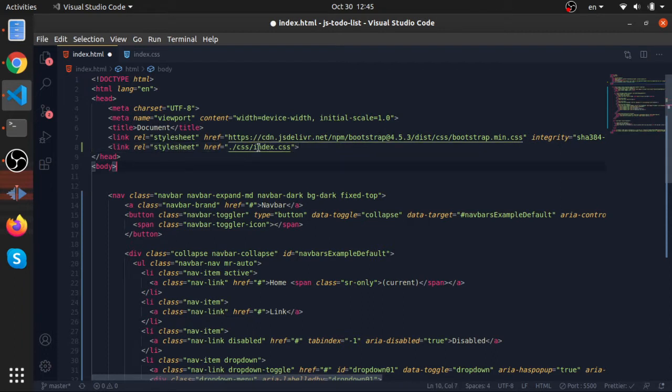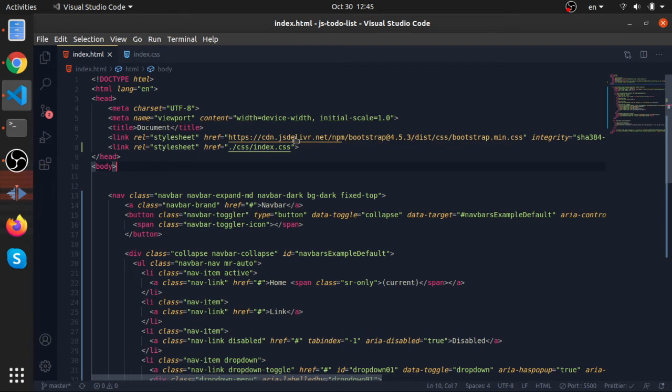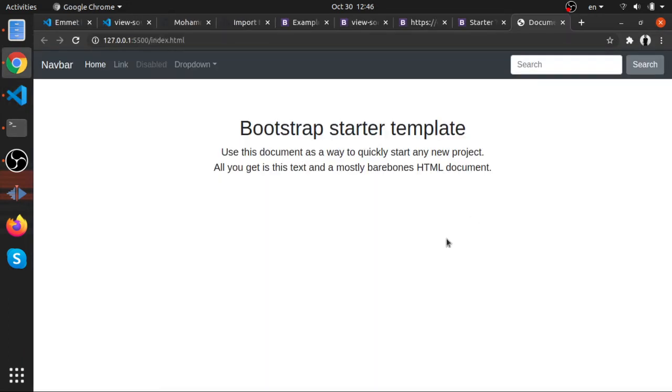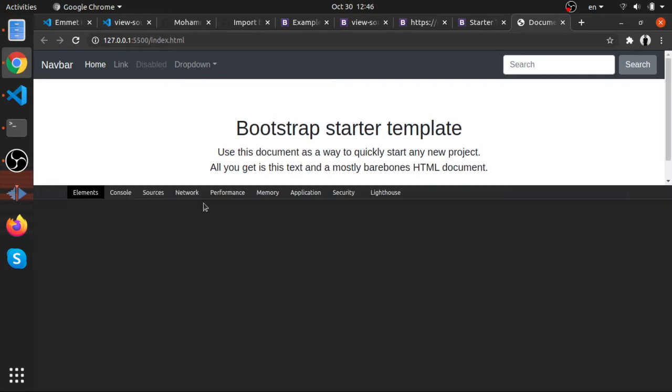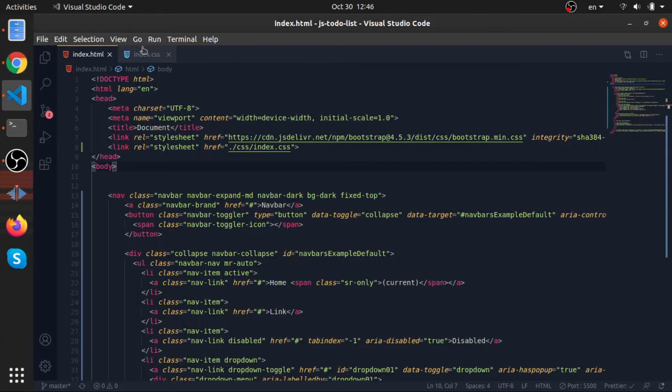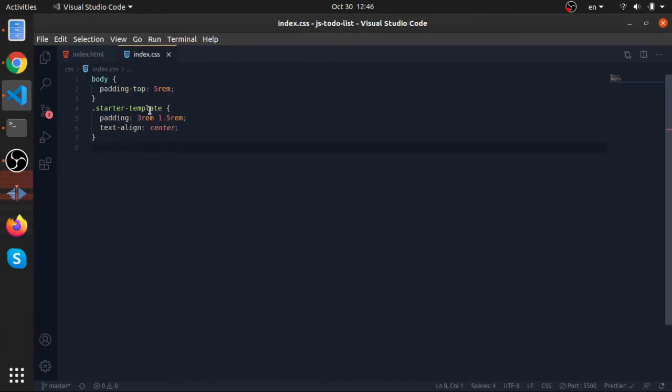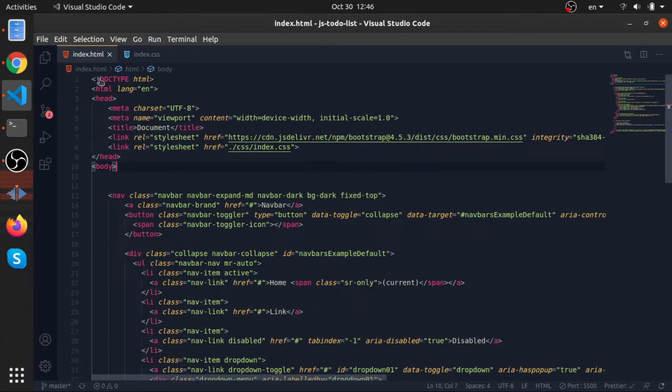If we imported our style before everything, and it's similar to what's here, it will override it. But we won't see this thing here because we only have like the body padding in the starter template.